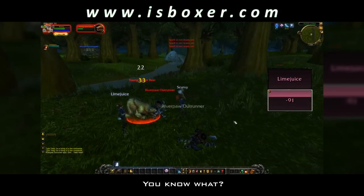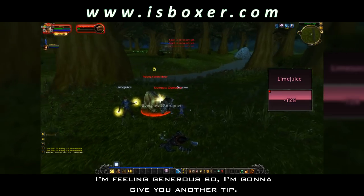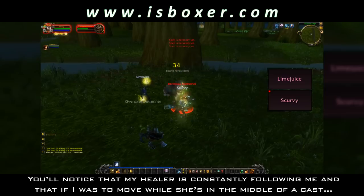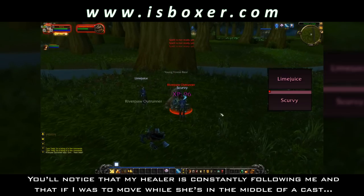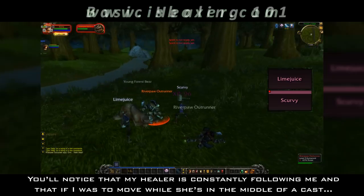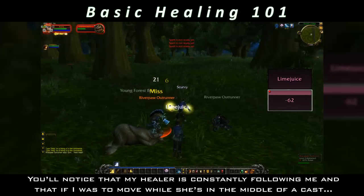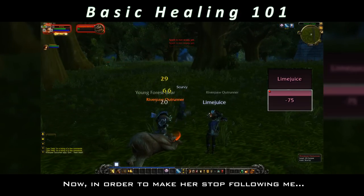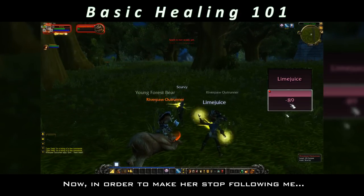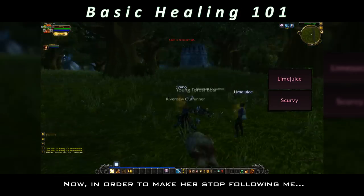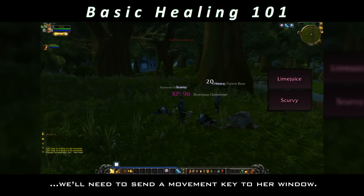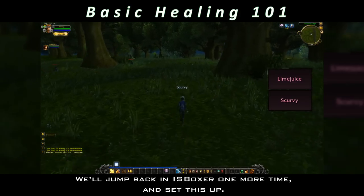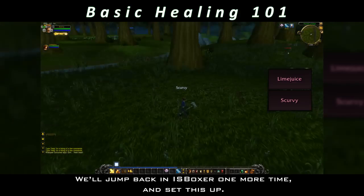I'm going to give you another tip. You'll notice that my healer is constantly following me, and that if I was to move while she's in the middle of a cast, well that would interrupt it. Now, in order to make her stop following me, we'll need to send a movement key to her window. We'll jump back in Iceboxer one more time and set this up.